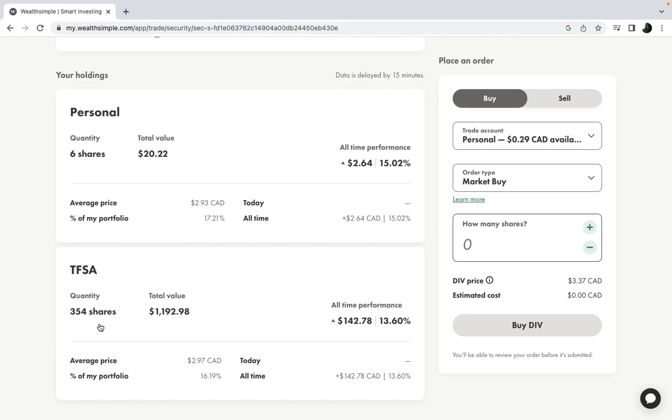My goal is probably to get to a thousand shares, because all this thing does is just pay me dividend. My average cost is $2.97. As you can see, I'm up 13%, so it's not like it's going down, but I'm getting my dividend every month.